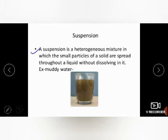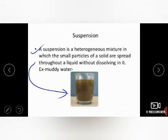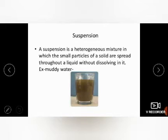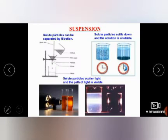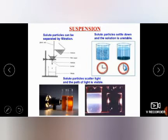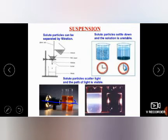A suspension is a heterogeneous mixture in which small particles of solid are spread throughout the liquid. You can make muddy water as an activity — mix water with mud. When it is neither completely transparent nor very muddy, that solution is called a suspension. The solute particles can be separated by filtration. Solid particles settle down after some time — you can observe this with muddy water. Solid particles also scatter light as it passes through the liquid.